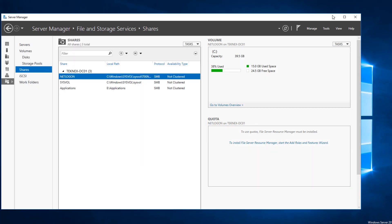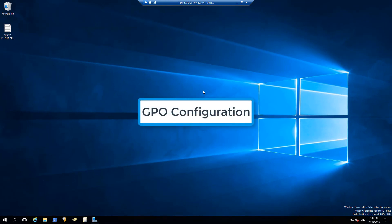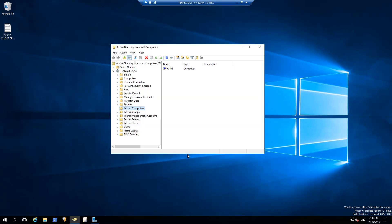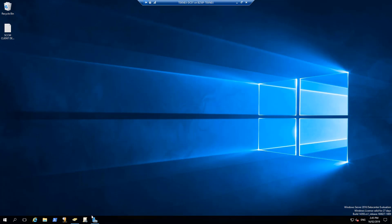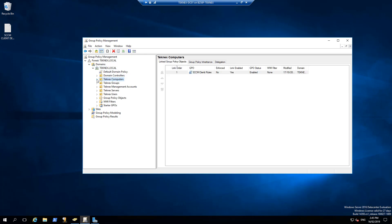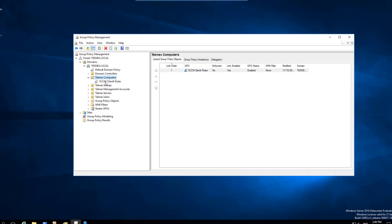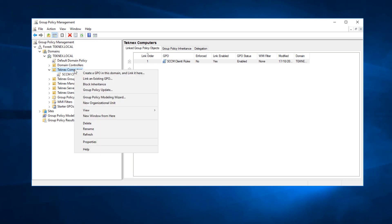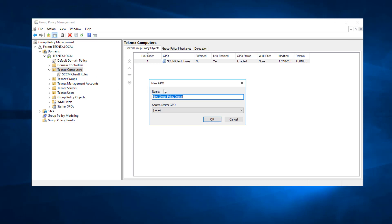Our shared folder is ready. Now we are going to create a GPO. Open Group Policy Management. Let me first open Active Directory to show you the OU where I'm going to apply the group policy — it is Technex Computers. I have all my computers here; at the moment I have only one which is PC-01, and that's my test machine. In Group Policy Management, I'll extend technex.local and you can see Technex Computers. I'll right-click on Technex Computers and create a new GPO in this domain and link it here.